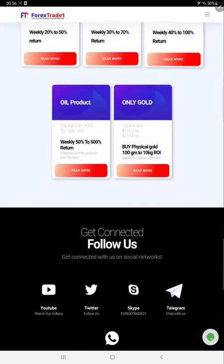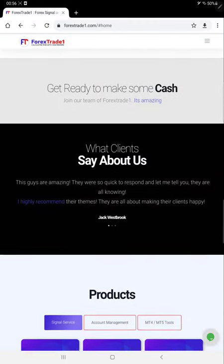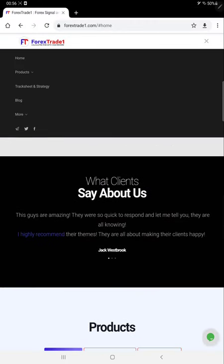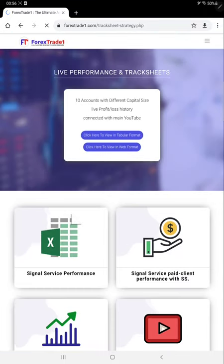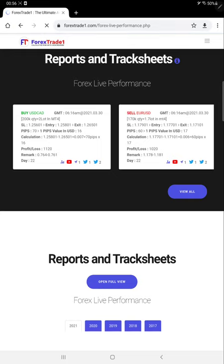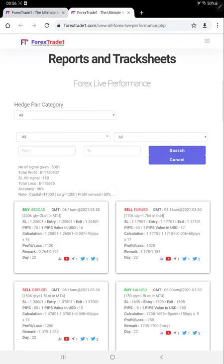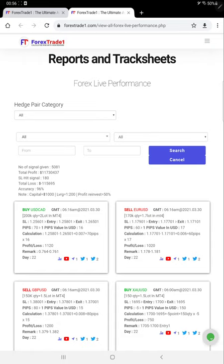Now we'll go to the track sheet and strategy and we will see how the Forex live performance can be verified with reports and track sheets. We'll click on view all option. Here is hedge pair category wise live performance where the number of signals given, total profit, signal accuracy, initial capital, leverage, profit reinvestment, all the details are mentioned.